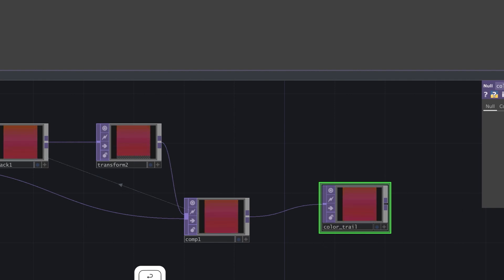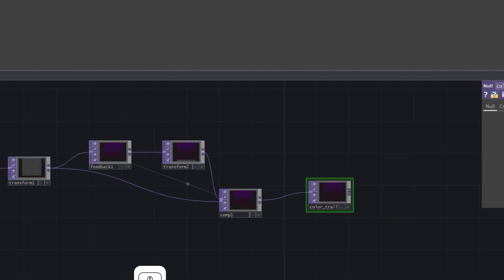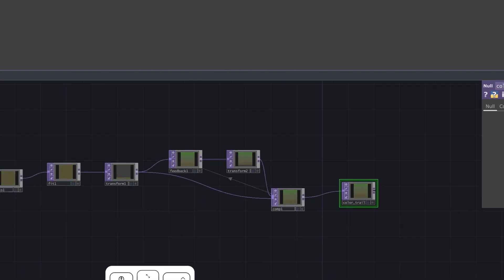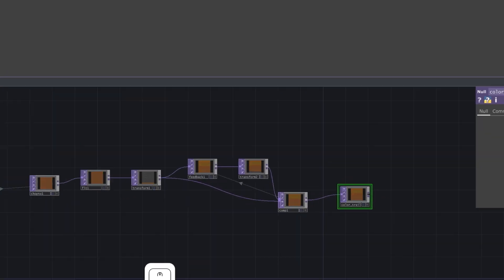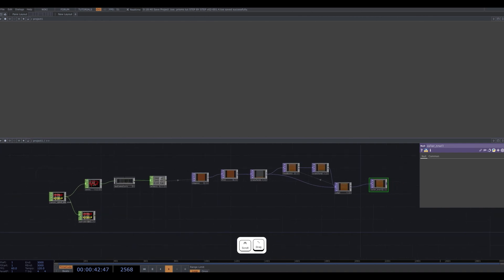This will be the basis for our instancing. In fact, let's set up our instancing network right now so we can get a better idea of what's going on.